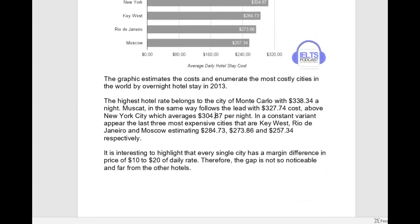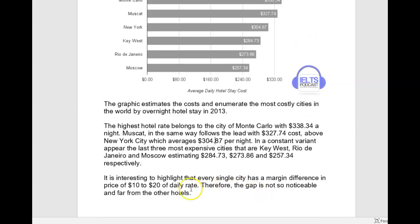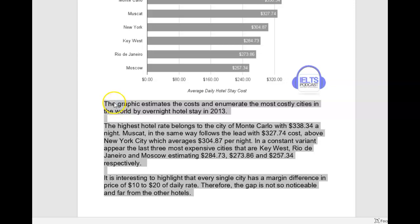Looking at your answer here, it does seem kind of short. You may or may not know that there is no word minimum anymore — it used to be 150 words but that's not the case anymore. However, you still want to stay above 150 words because anything below 150 is probably going to be too underdeveloped. Doing a quick word count, your answer is 116 words, so you probably needed to stretch out and make comparisons among the different data.